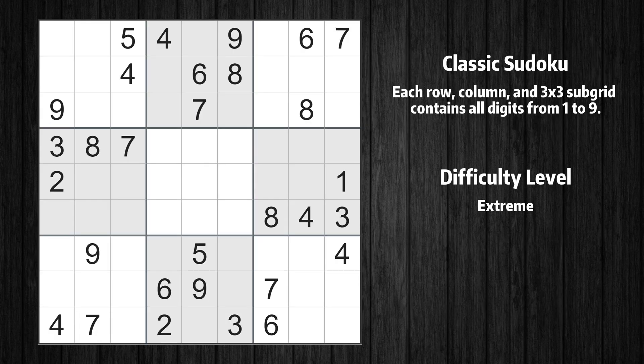Welcome to the fourth episode of our Sudoku series. In this video, we'll show you how to use advanced reasoning techniques to solve a real-life puzzle step-by-step. Let's get started.